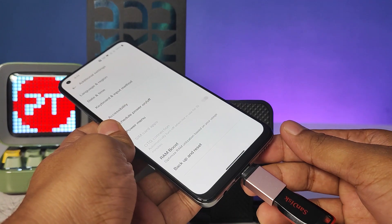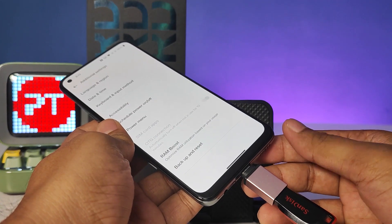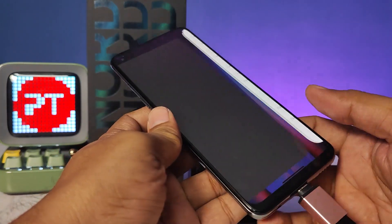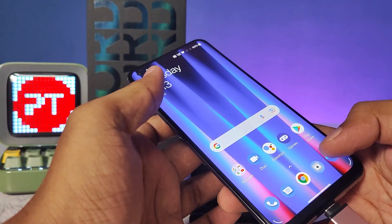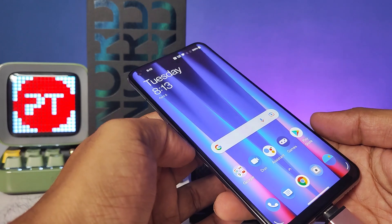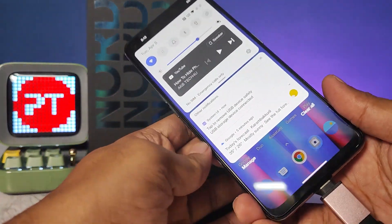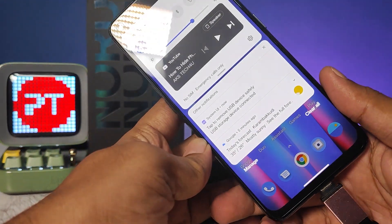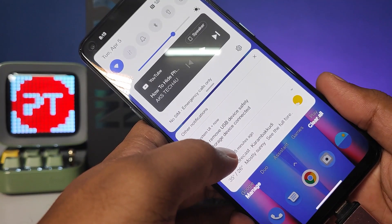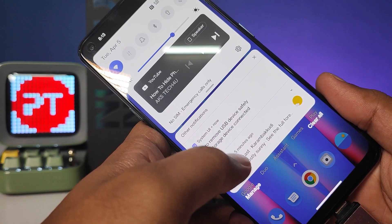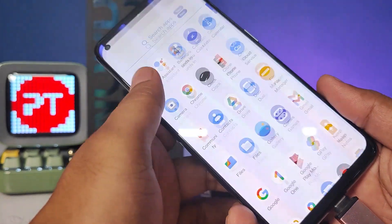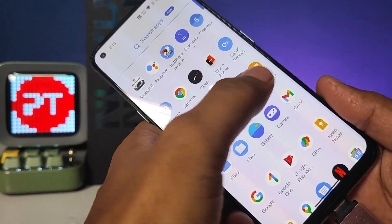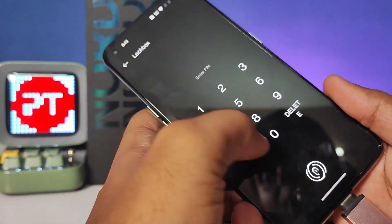Wait for a few seconds. Now you can see the USB storage device is connected. Now go to the File Manager.